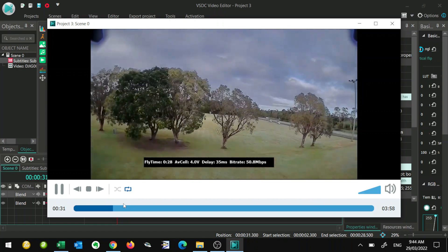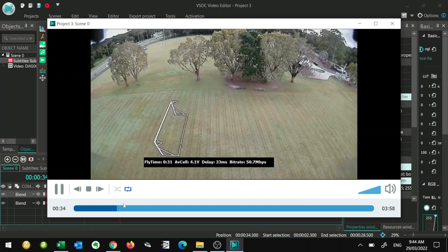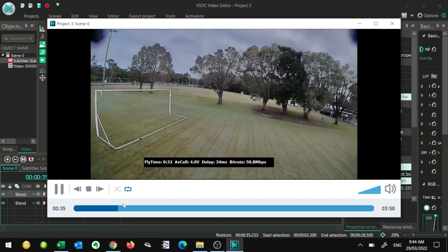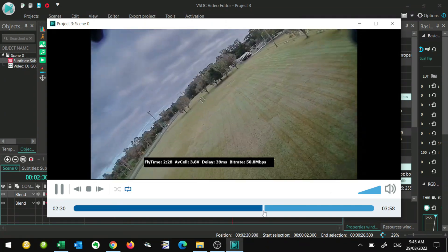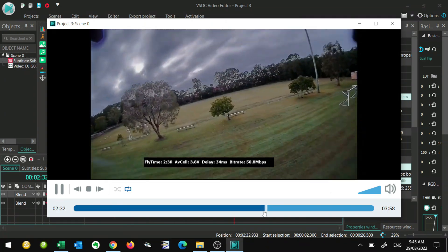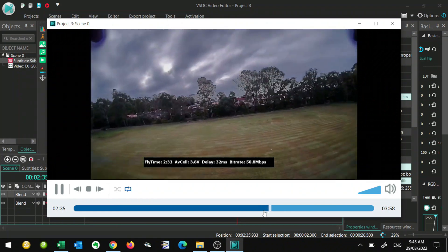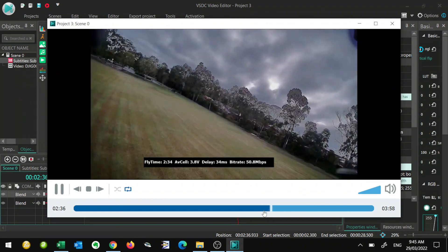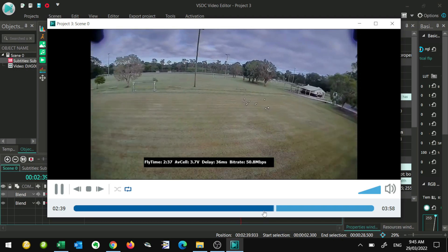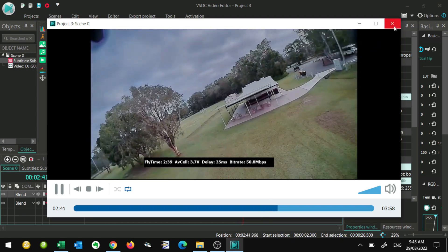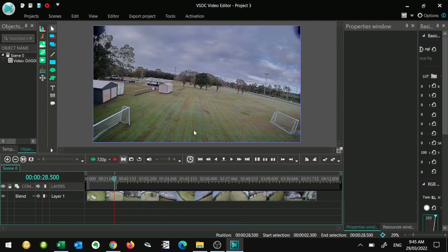When we produce the video it's going to look like this. You'll notice down the bottom we've got fly time, average cell voltage — and the flight time is in minutes and seconds, so there we go, two minutes 29 seconds — and we've got delay and bitrate. We've got the important information with all the unwanted information cut out. So that's one example. Let's delete that and have a look at something else.